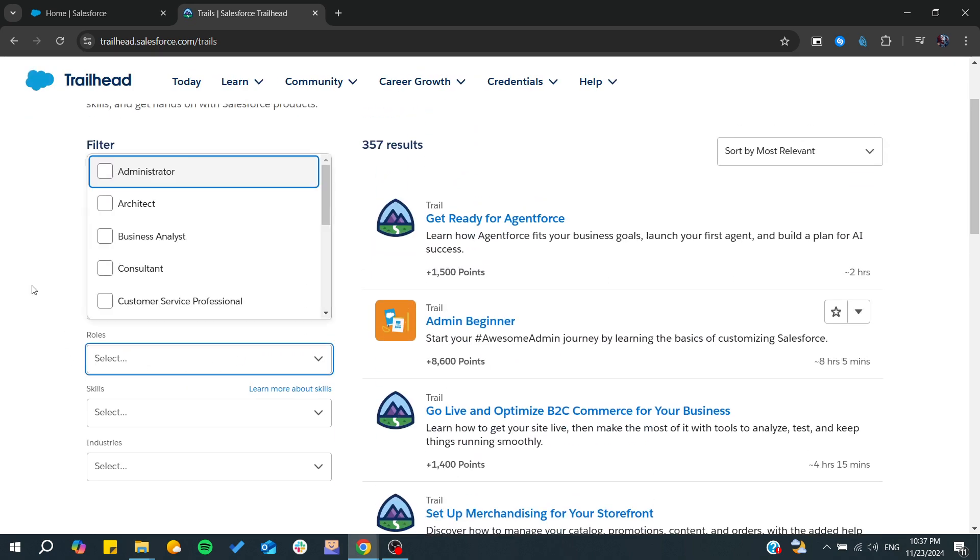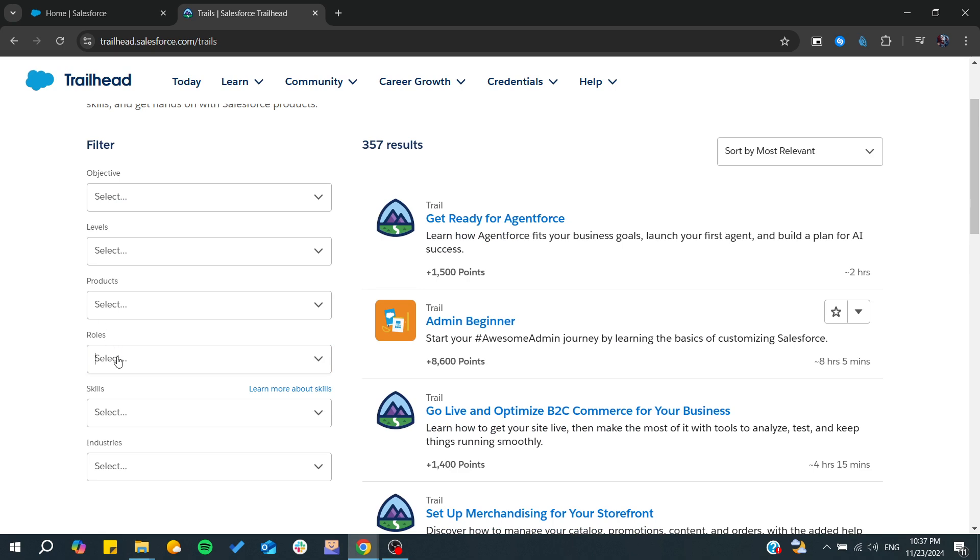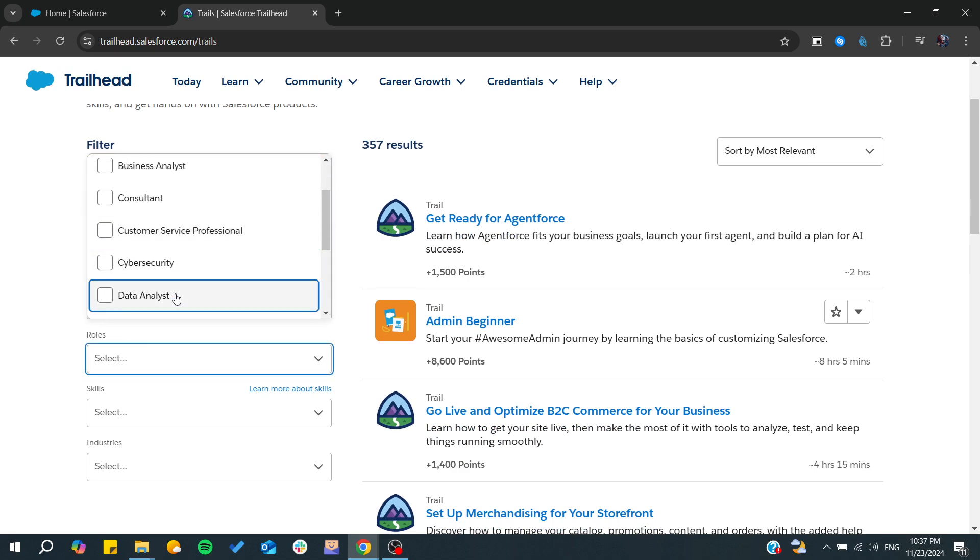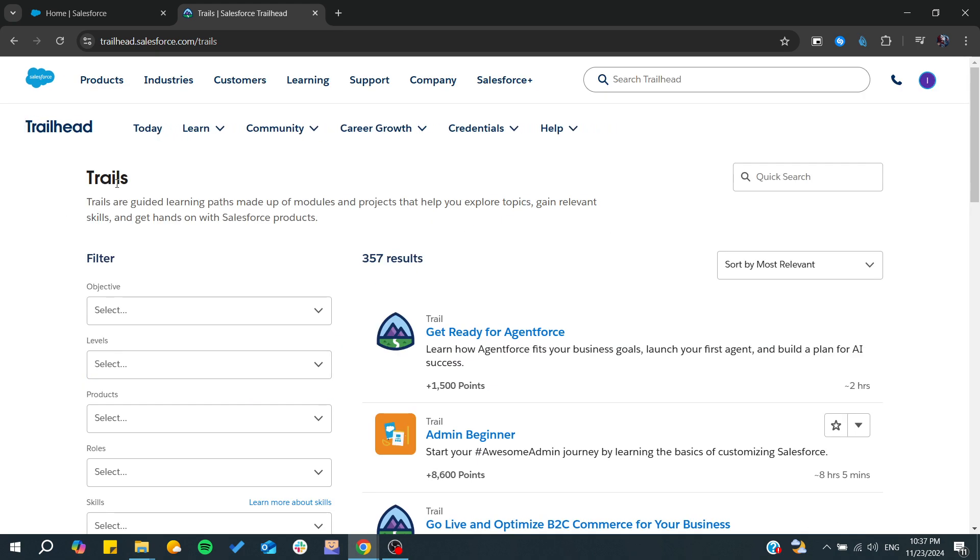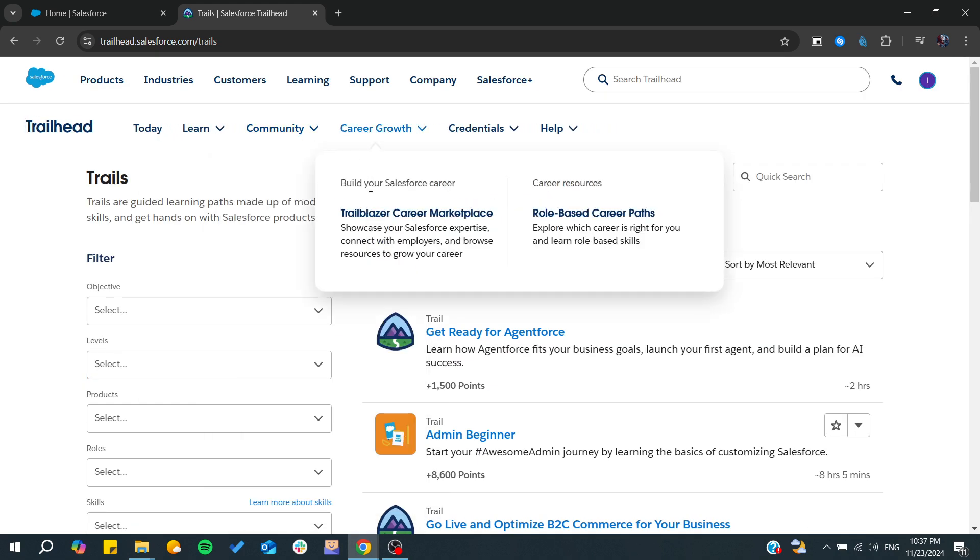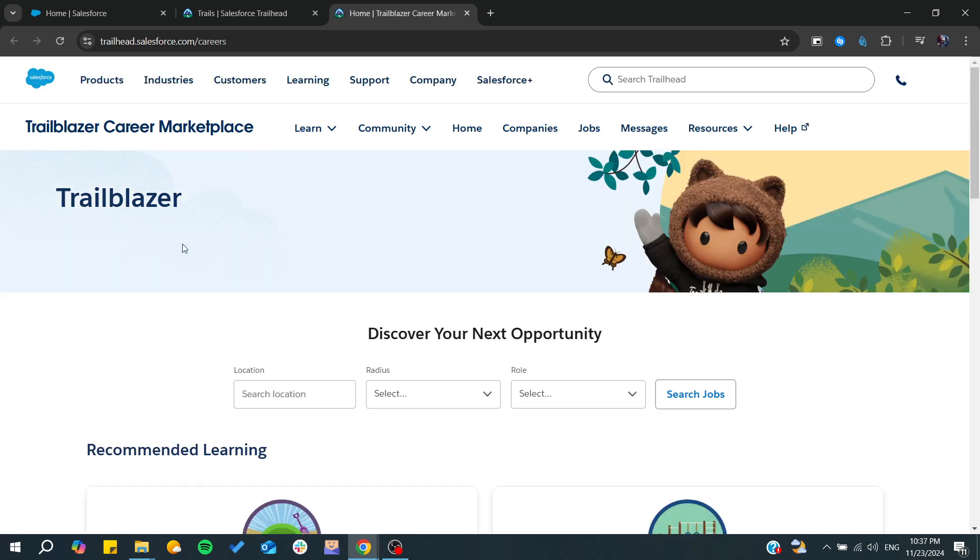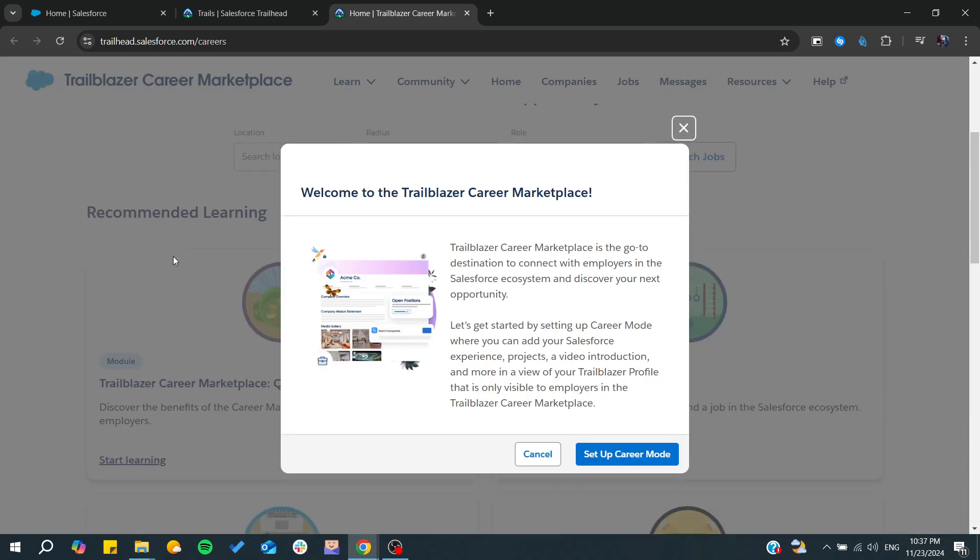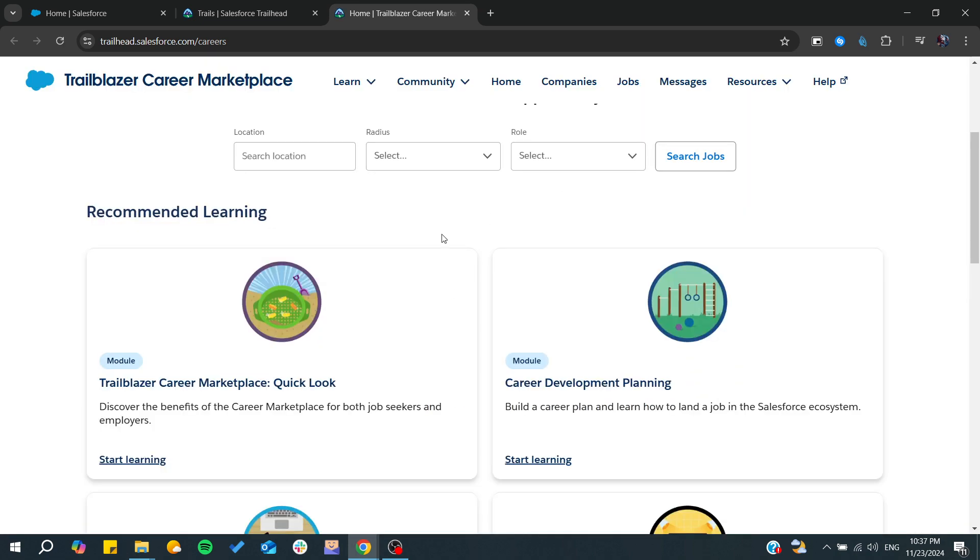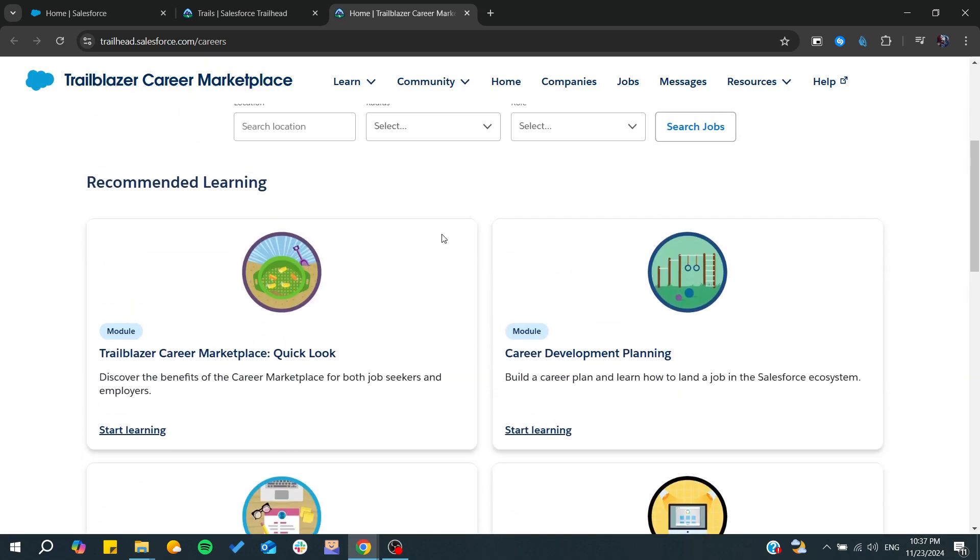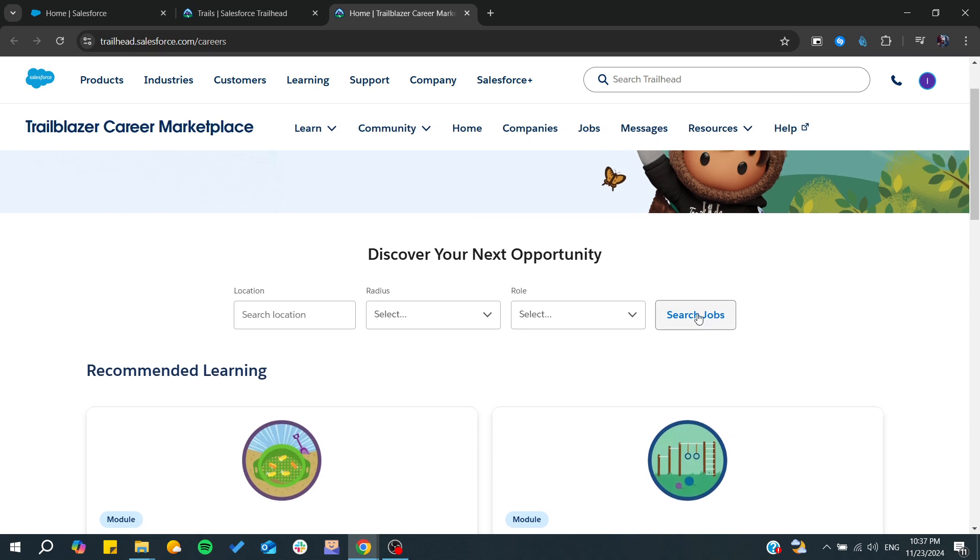Related to a role, for example, it can be a developer, cybersecurity, data analyst, etc. After that, you can check for the Trailblazer Career Marketplace where you can find anything concerning the career in Salesforce.